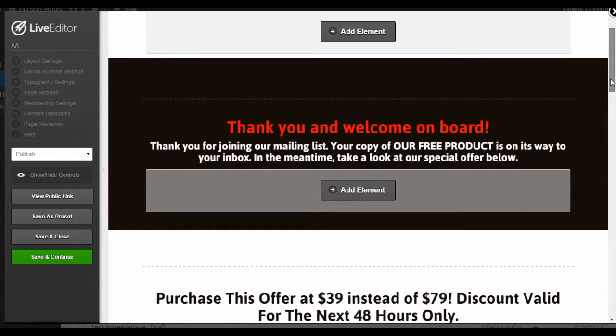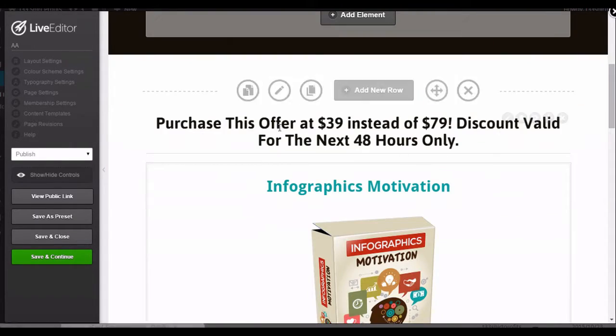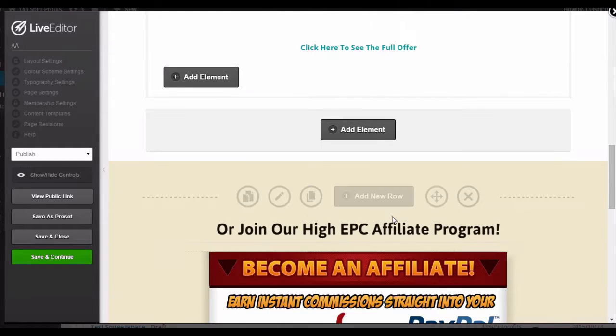There are some key aspects here, namely your headline, your instructions, your upsell, and your affiliate invitation.